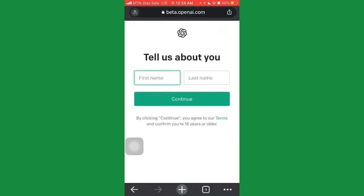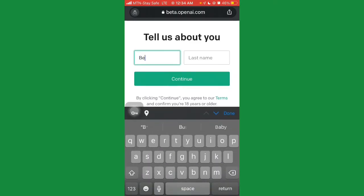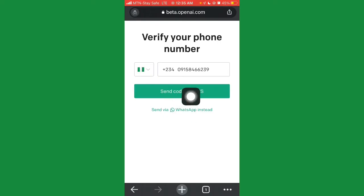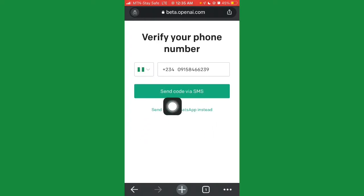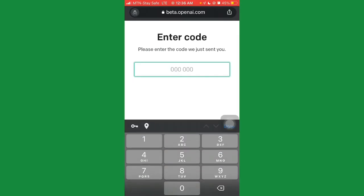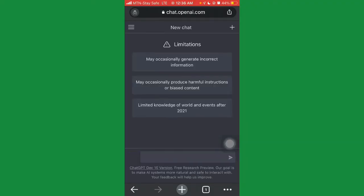Next, they'll ask you to tell them about yourself — go ahead and put in your first name, last name, and click continue. Then enter your phone number. You have two options: receive a verification code via SMS or via WhatsApp. Click whichever applies to you. They'll send a code — enter it, and congratulations, you've successfully created your ChatGPT account.